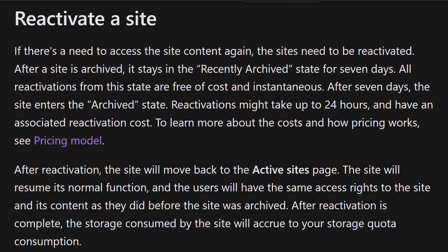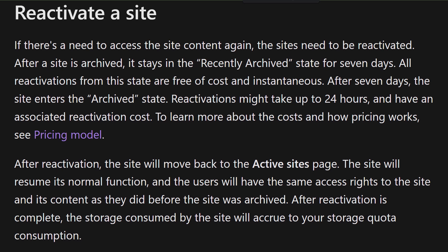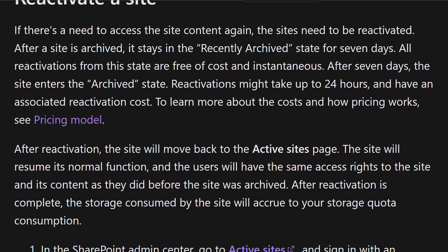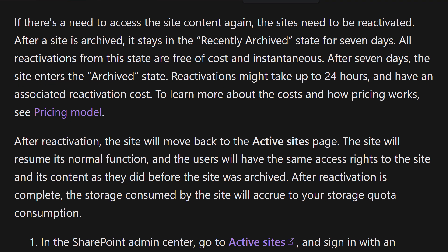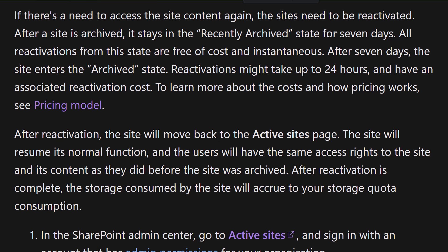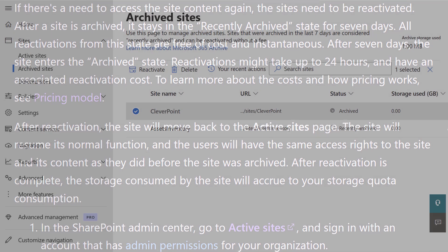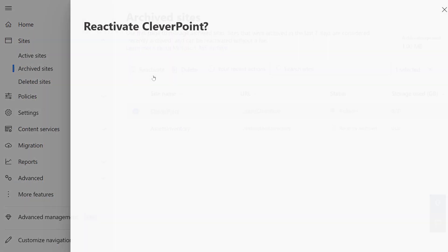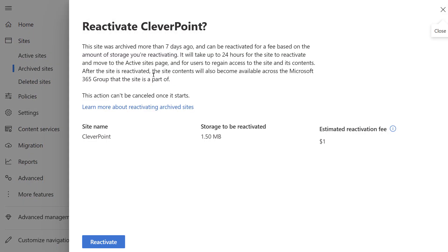According to Microsoft documentation, restoring a site might take up to 24 hours. Here's how you restore a site. In this case, it might cost a dollar to restore.